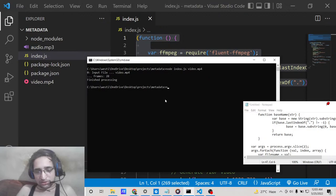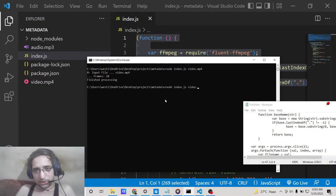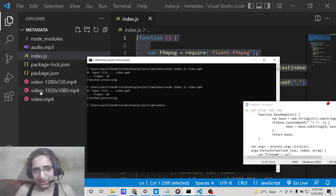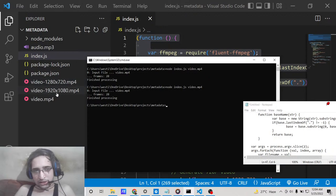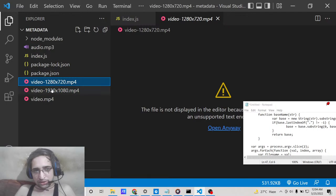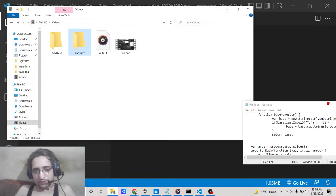Simply write 'node index.js' followed by the input file name, which is video.mp4. When you run this, you'll see it creates two versions of the input file: 1280x720 (HD) and 1920x1080 (full HD).